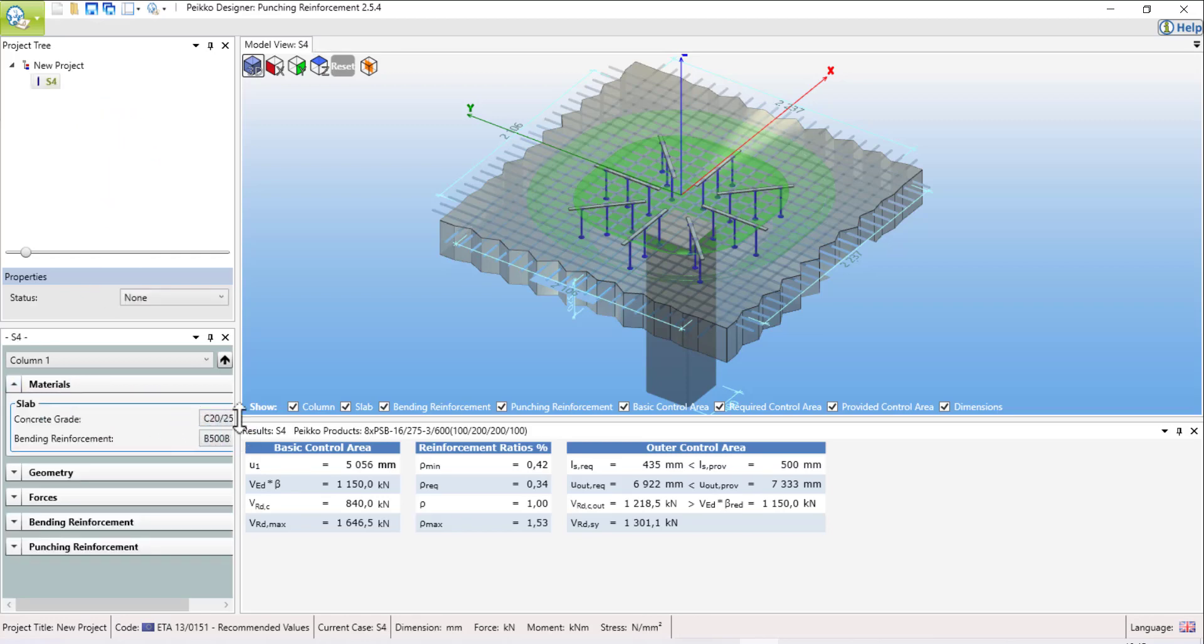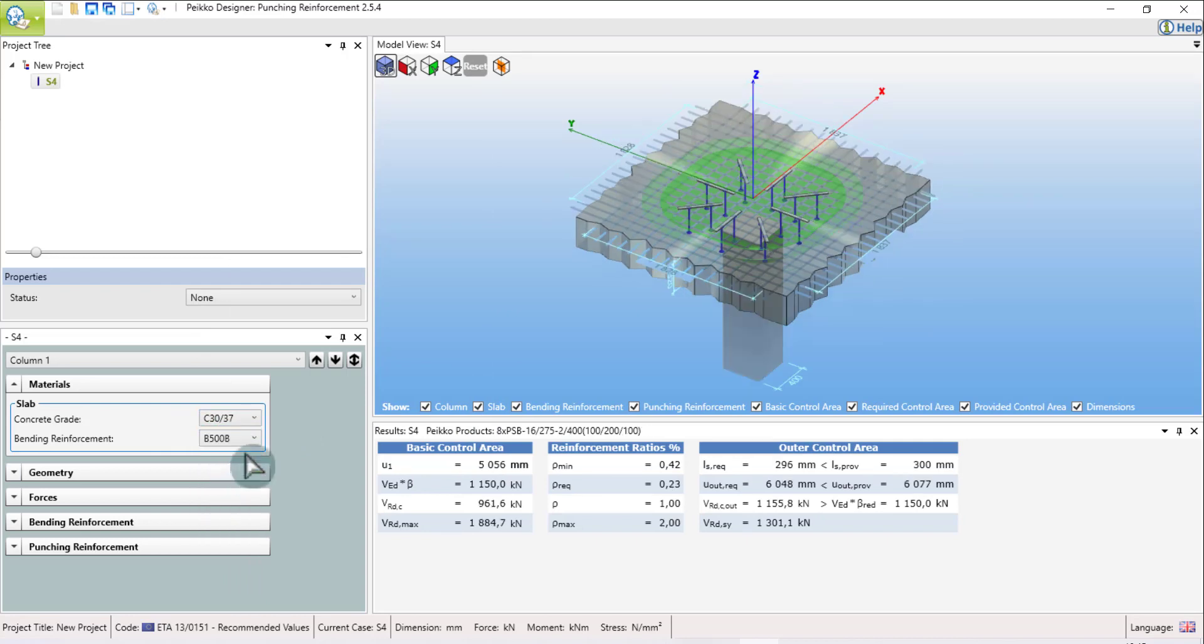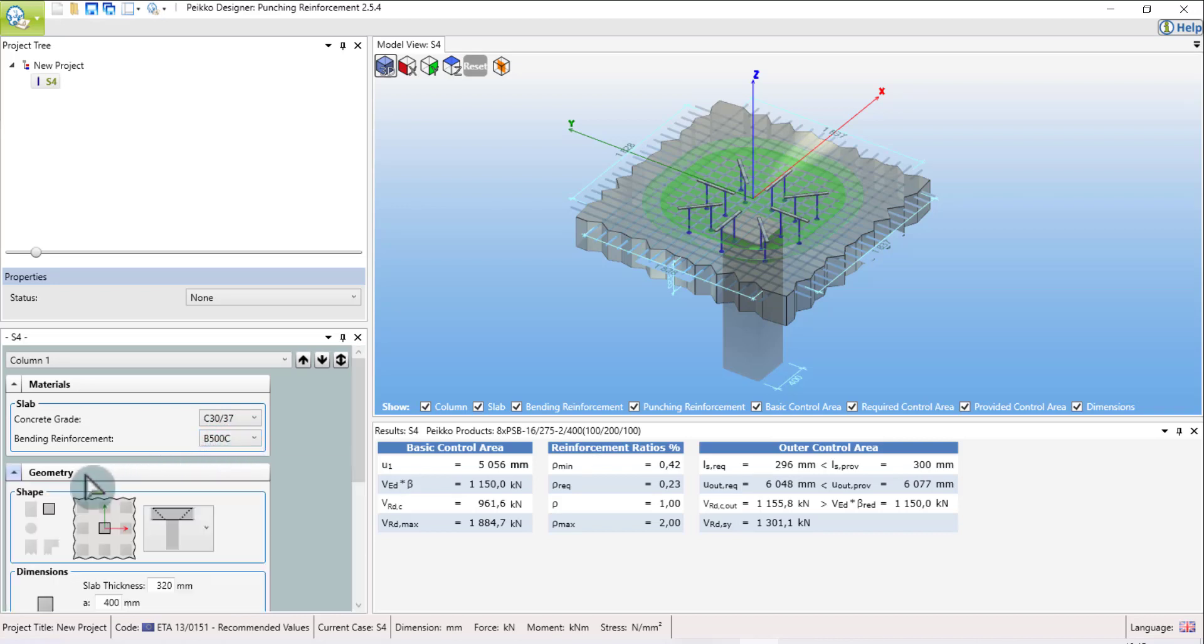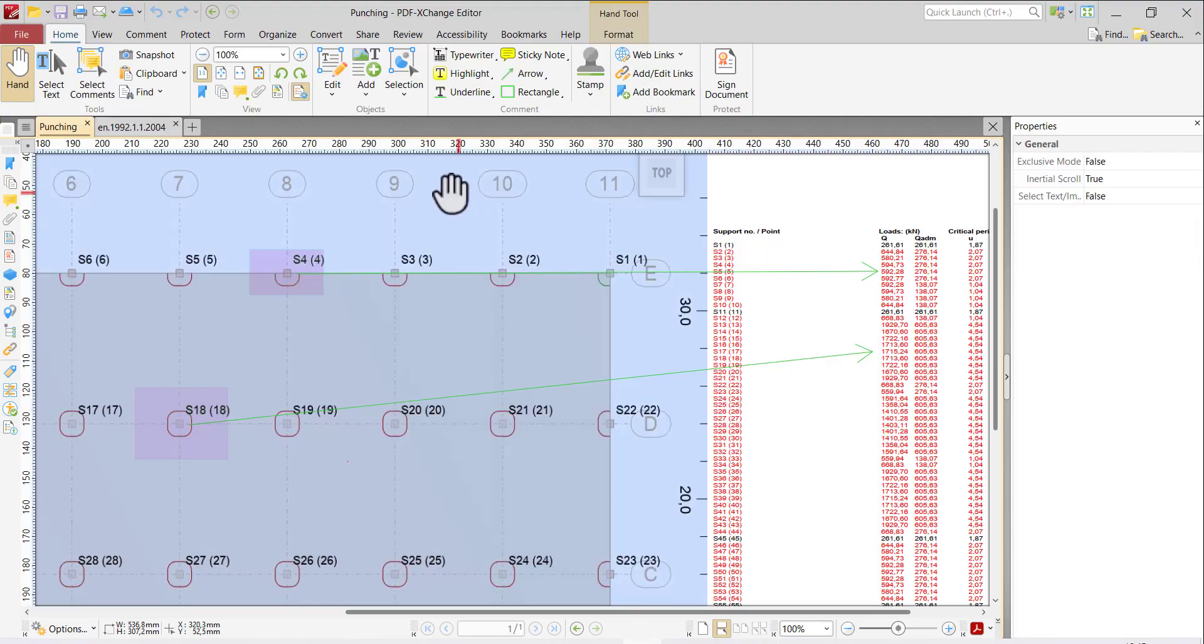First, the material. The material is C35/37 and the rebar is B500C. I describe my geometry. The geometry is in the edge, as you see in my PDF.